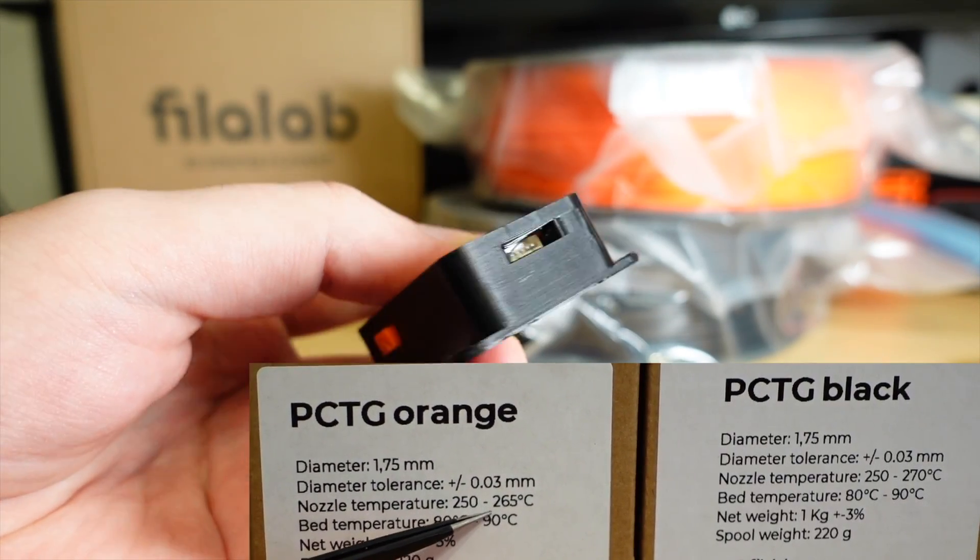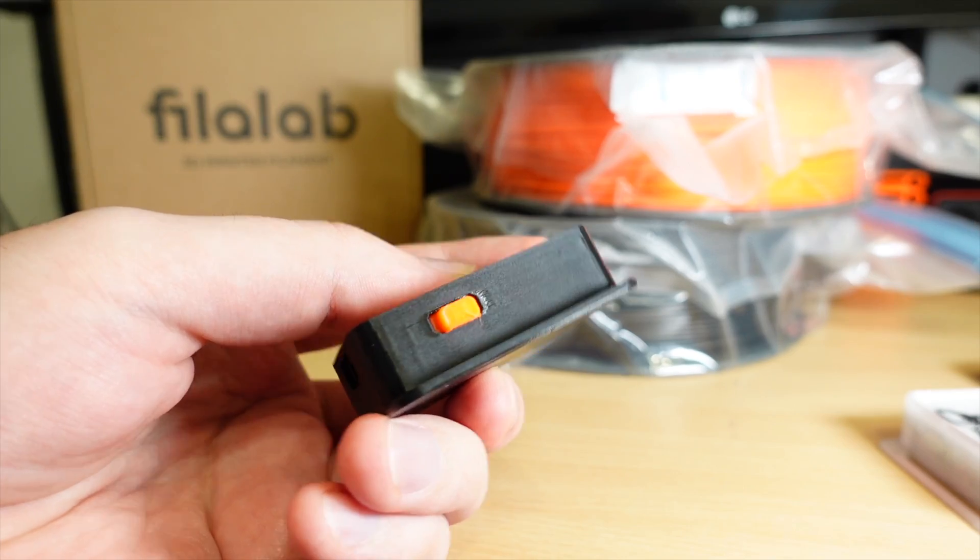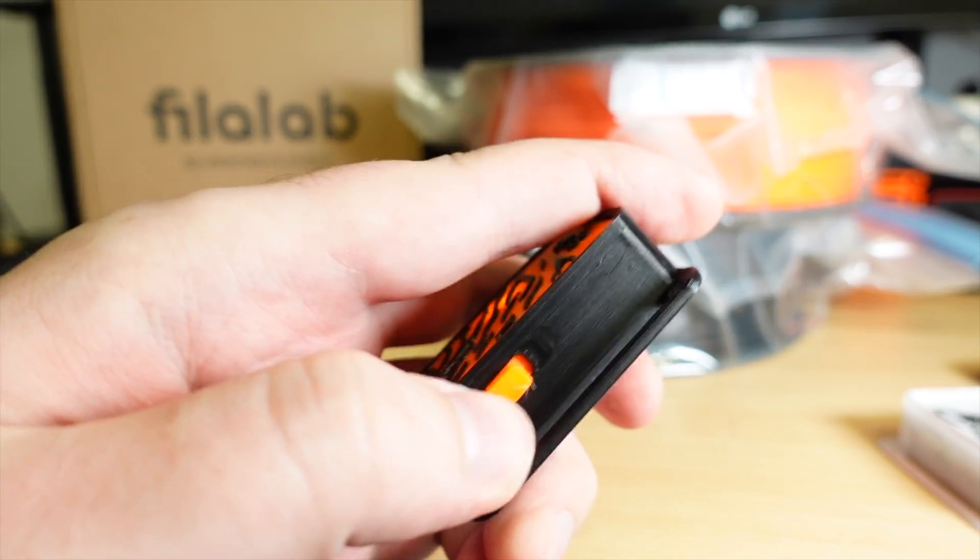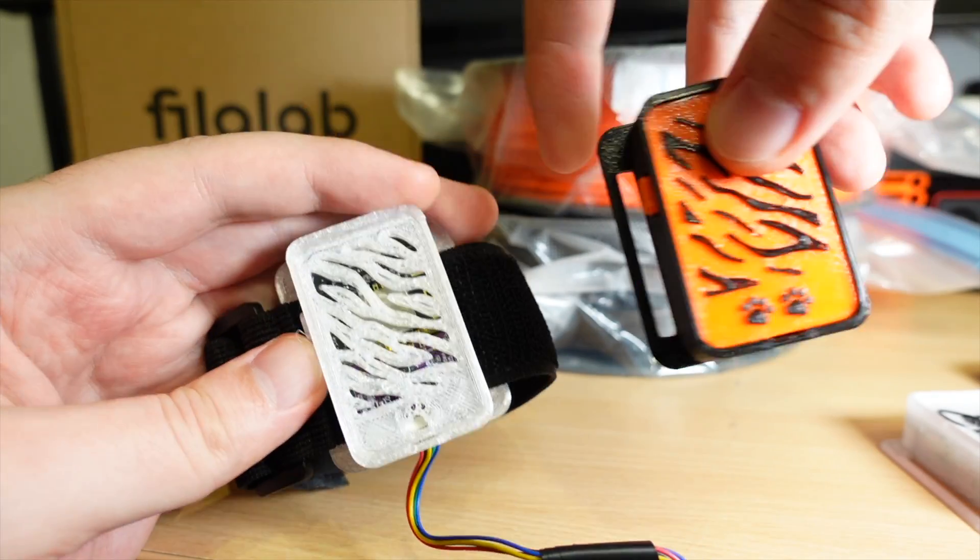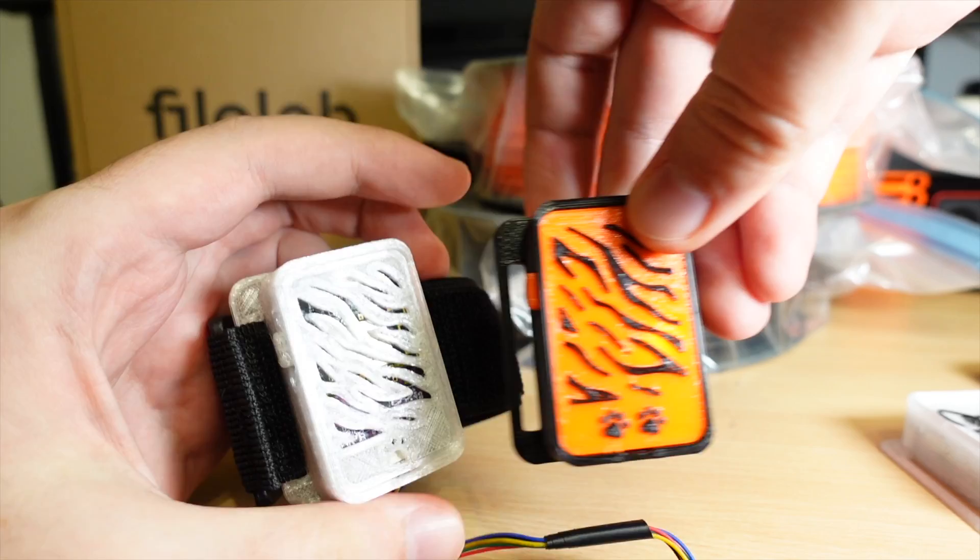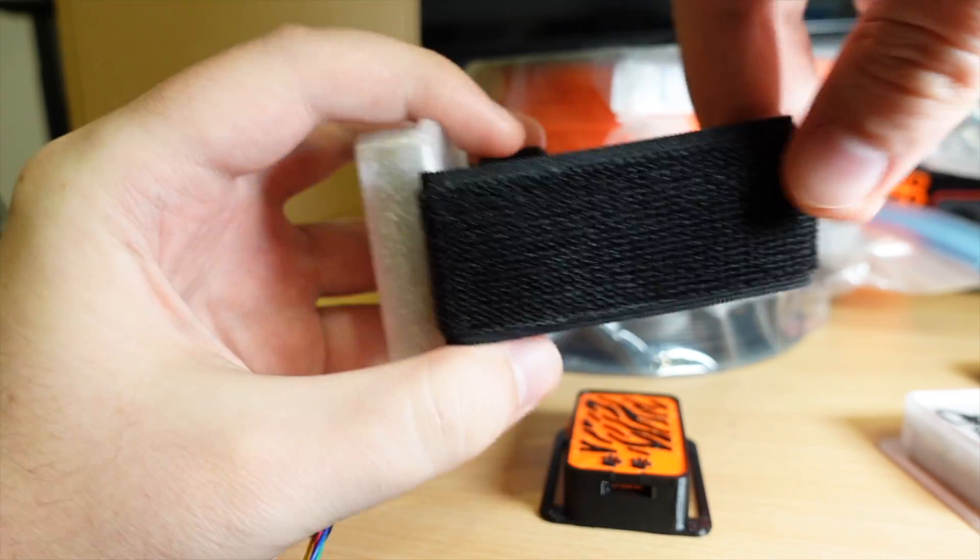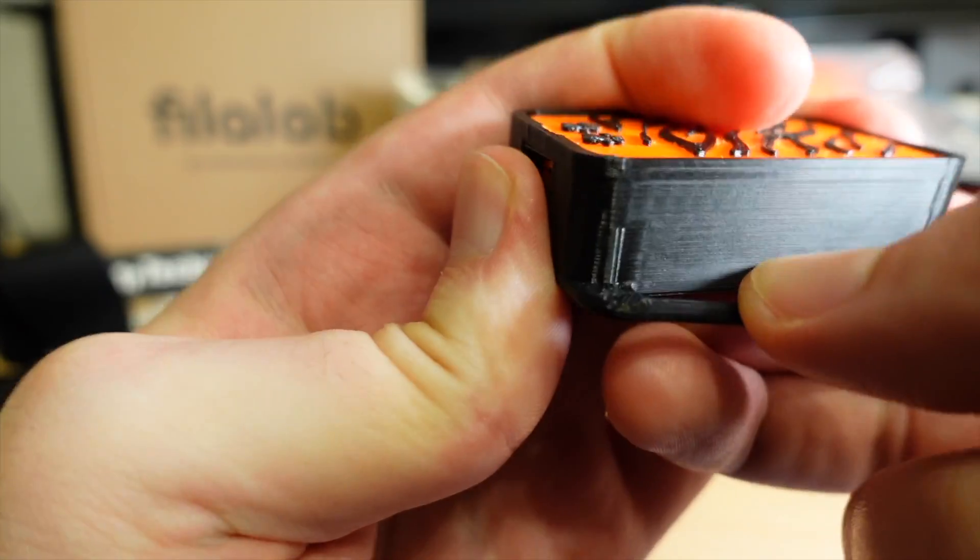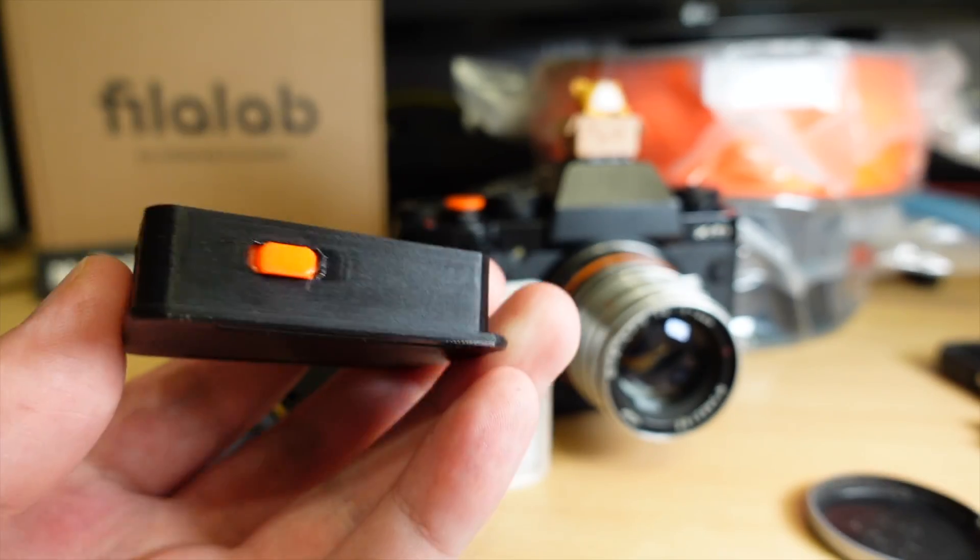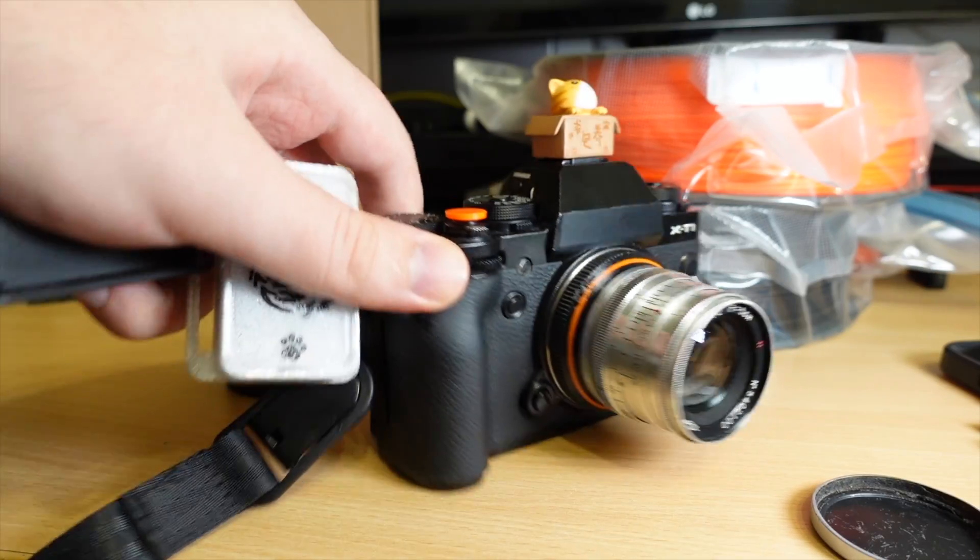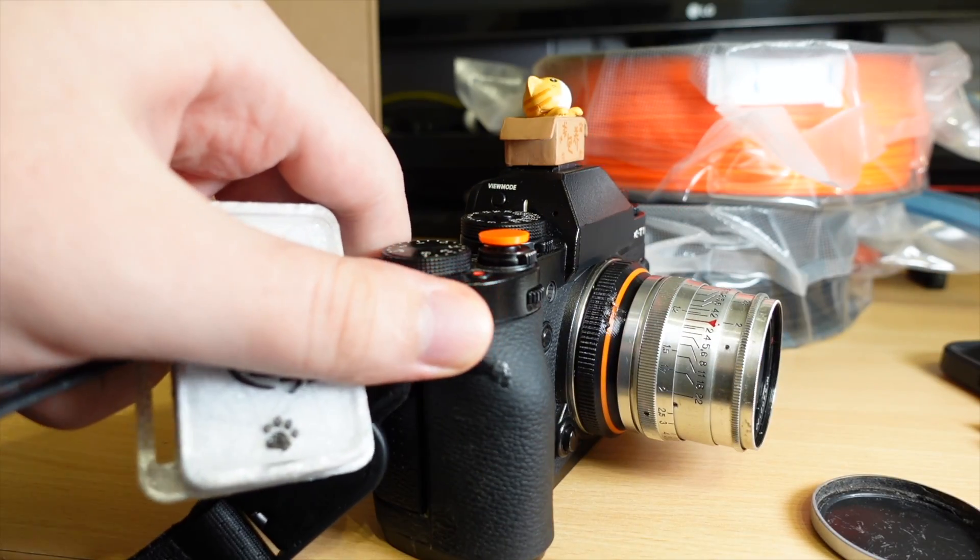And by the way I did print these parts at over 3 times recommended speeds with no issues on my Creality K1. And I think the new cases look much better as they are strong. So yeah I'm very happy with the results.